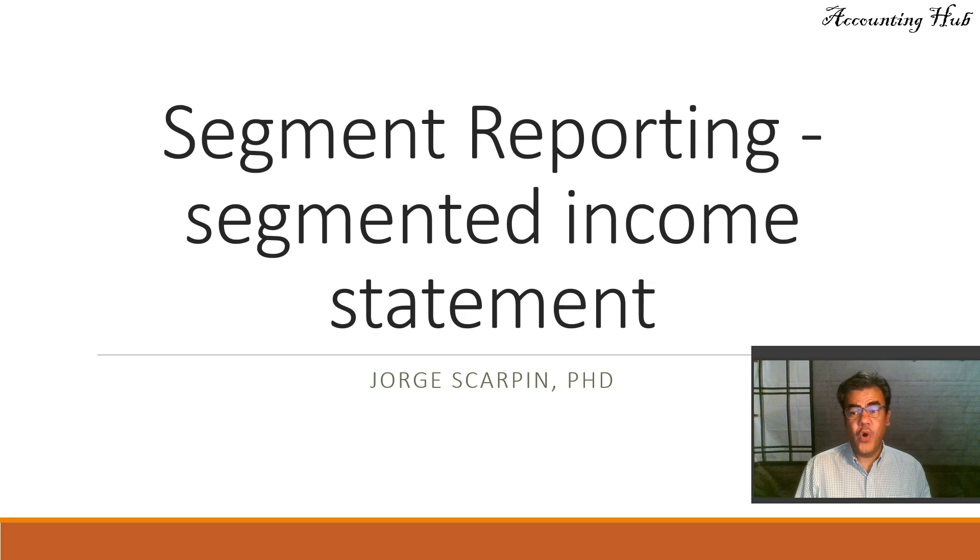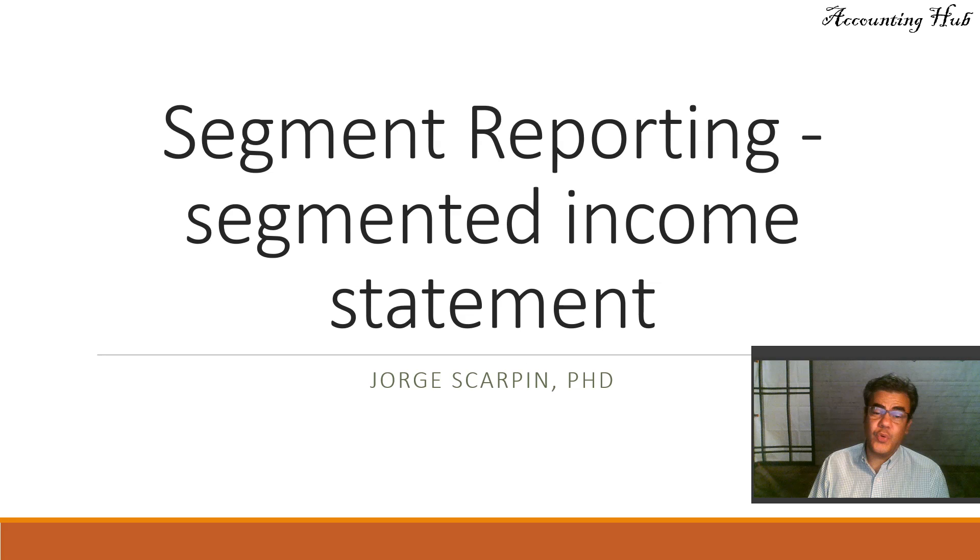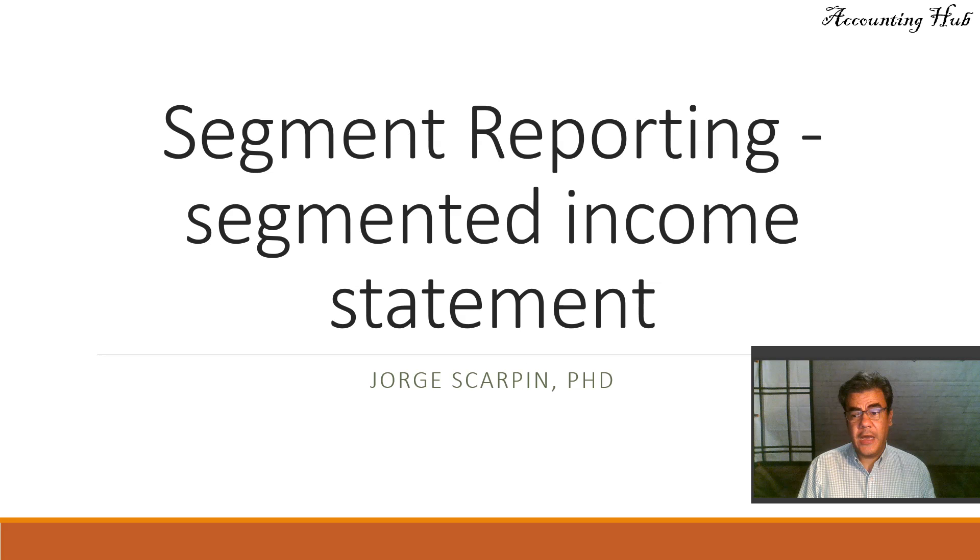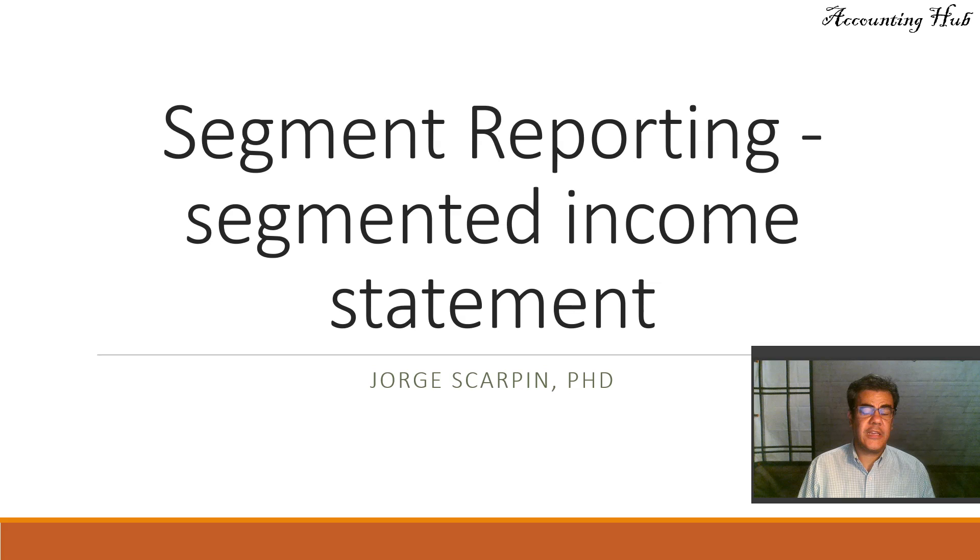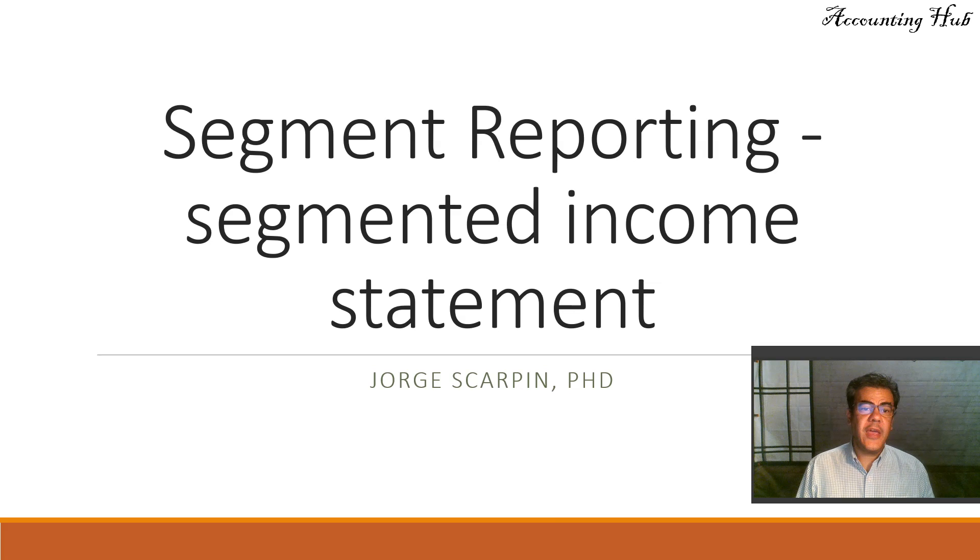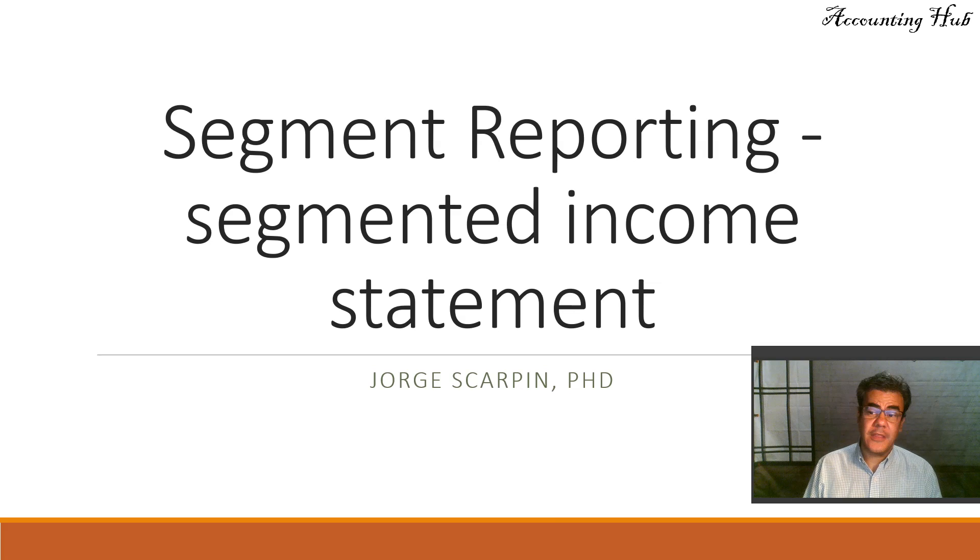Hello, welcome to Accounting Hub. I'm Professor George Skarpin, PhD in Accounting, and our topic today is Segment Reporting or Segment Income Statement.